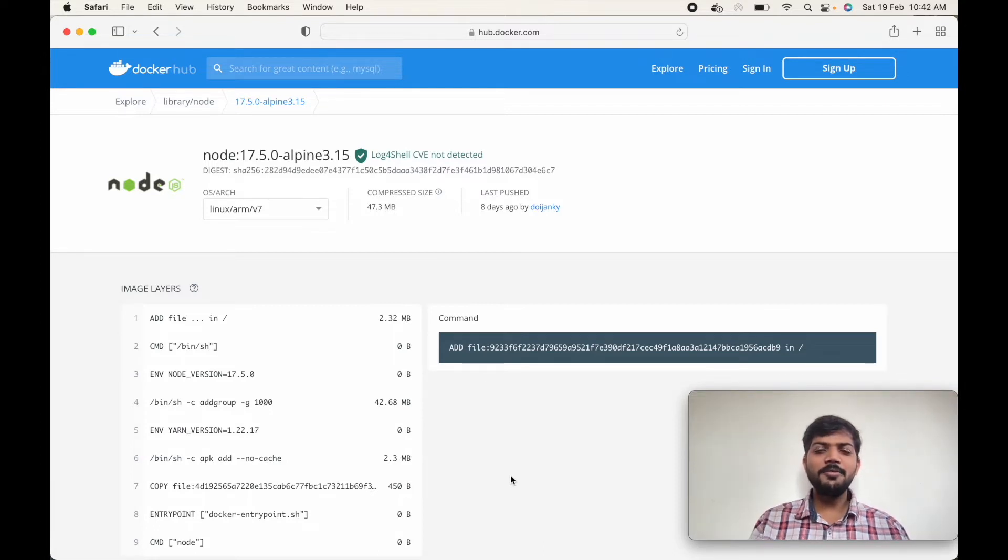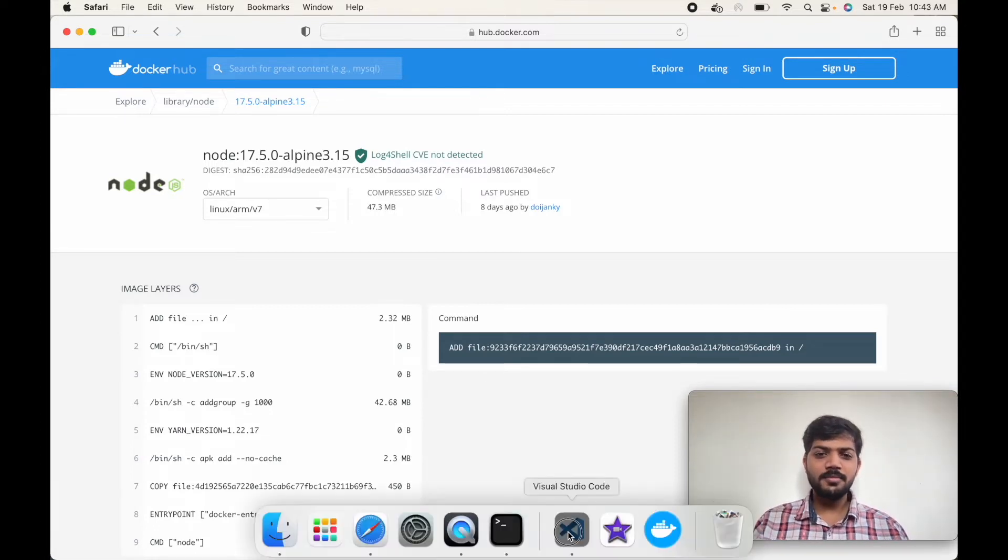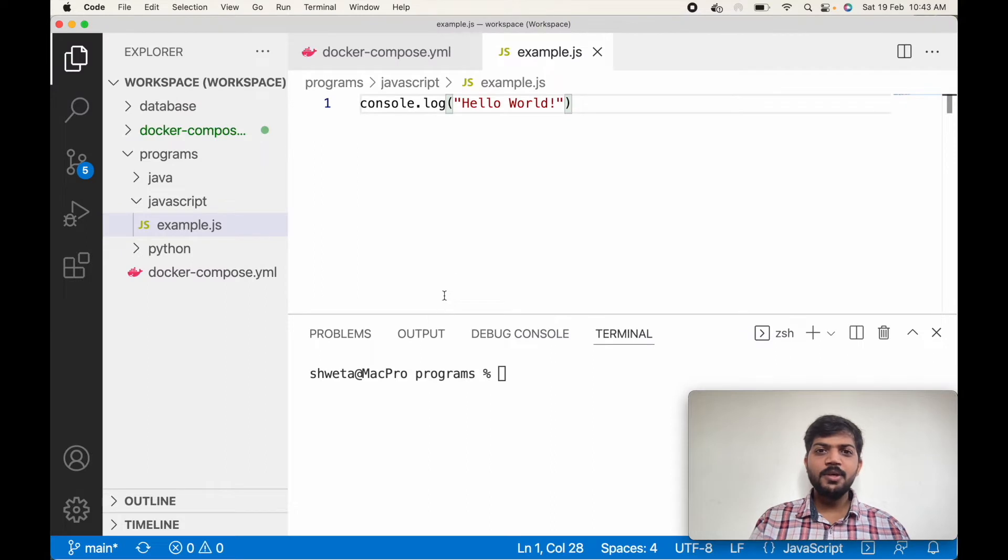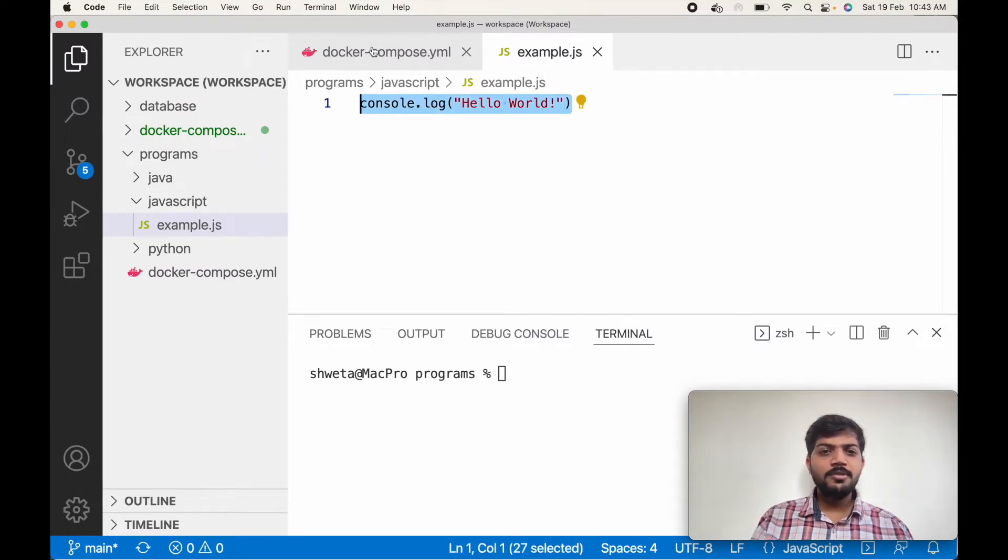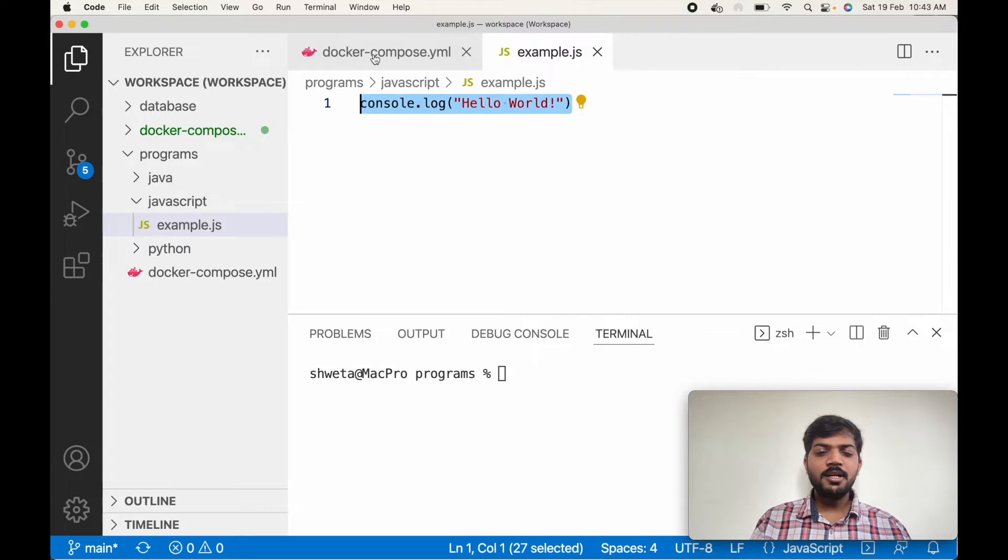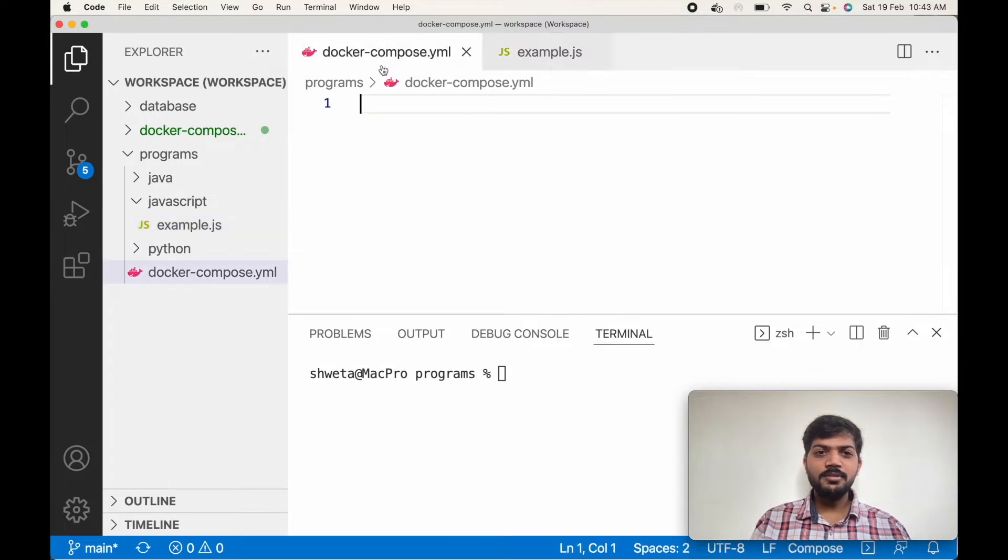Let's open VS Code. OK, so this is my JavaScript code and I want to run it on Docker. So let's create the container for this using a Docker Compose file.